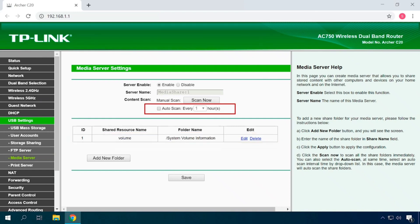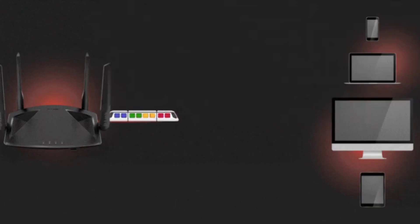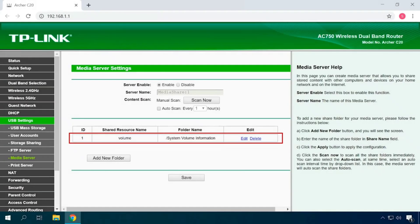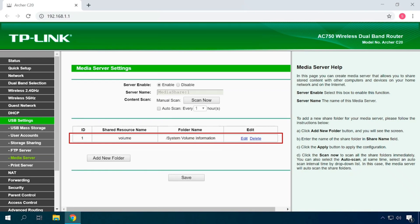You can also choose Autoscan and set the interval for automatic scanning here in this drop-down list. If you do it, the media server will search shared folders automatically. When you create a shared folder, you can visit this page to see its name, file system type, path and delete it if necessary by clicking on the corresponding button.